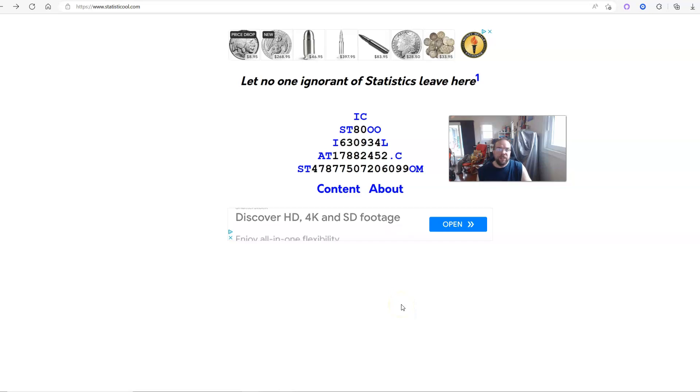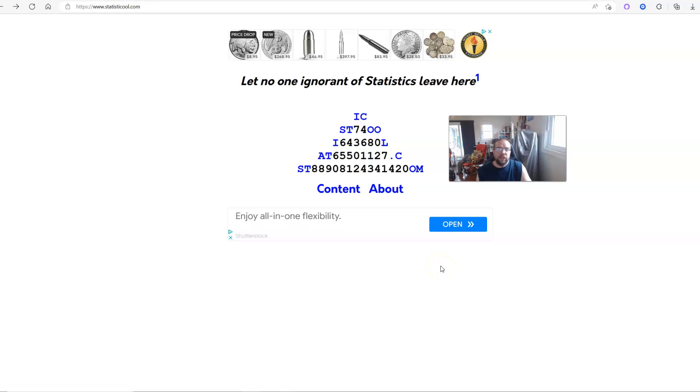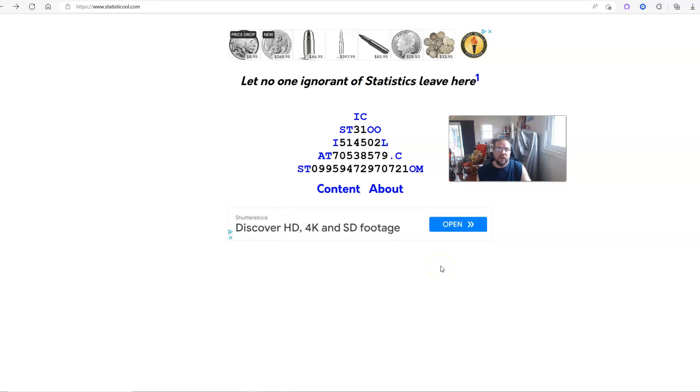Hey everybody, Justin here. Thank you for checking out this video. In this video, I wanted to share another randomized educational worksheet that I created.